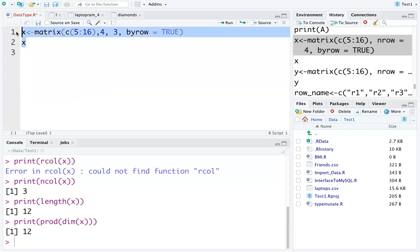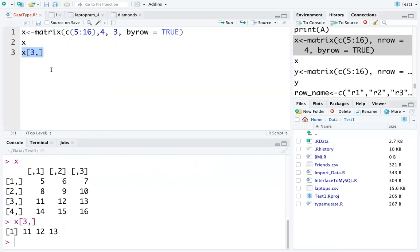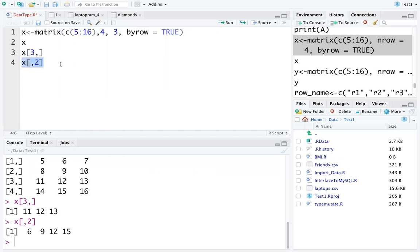If you want to retrieve an entire row from the matrix, you can use x[3,], which returns all elements in the third row — for example, 11 12 13. To retrieve an entire column, use x[,2], which returns all elements in the second column — for example, 6 9 12 15. In these ways you can access individual elements, entire rows, or entire columns of a matrix.